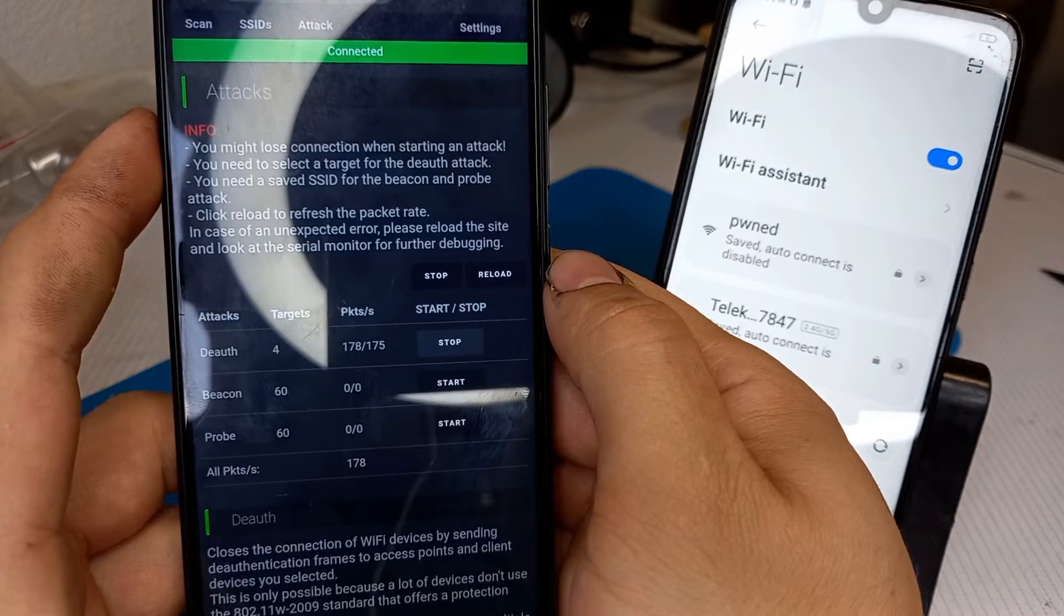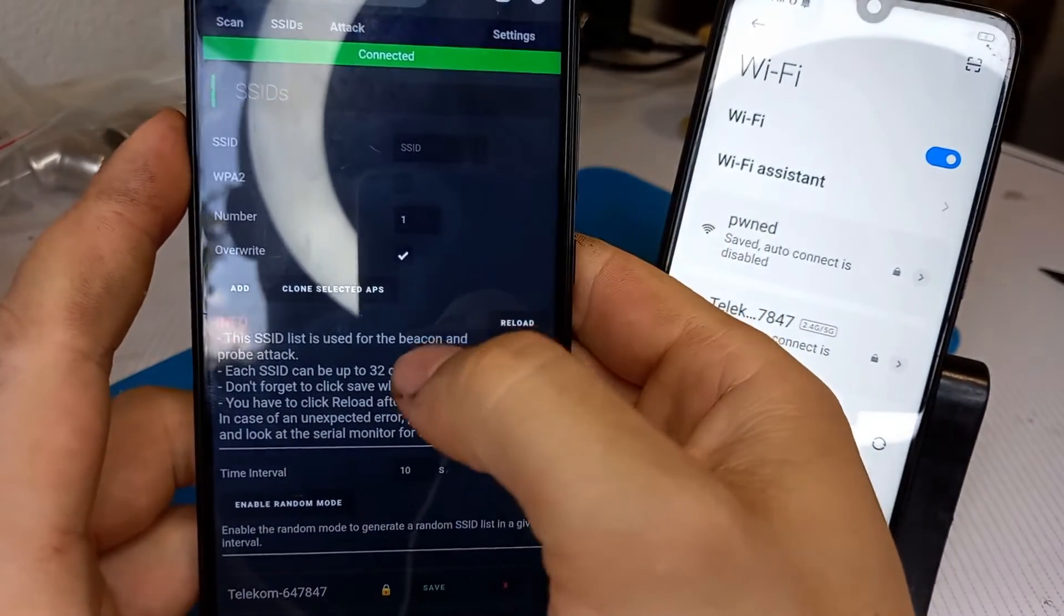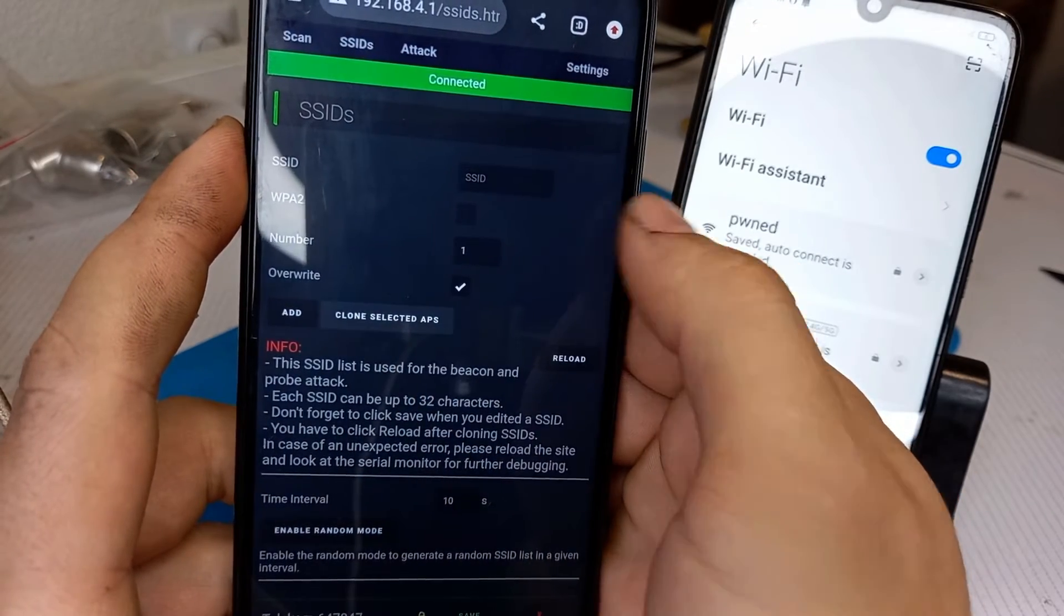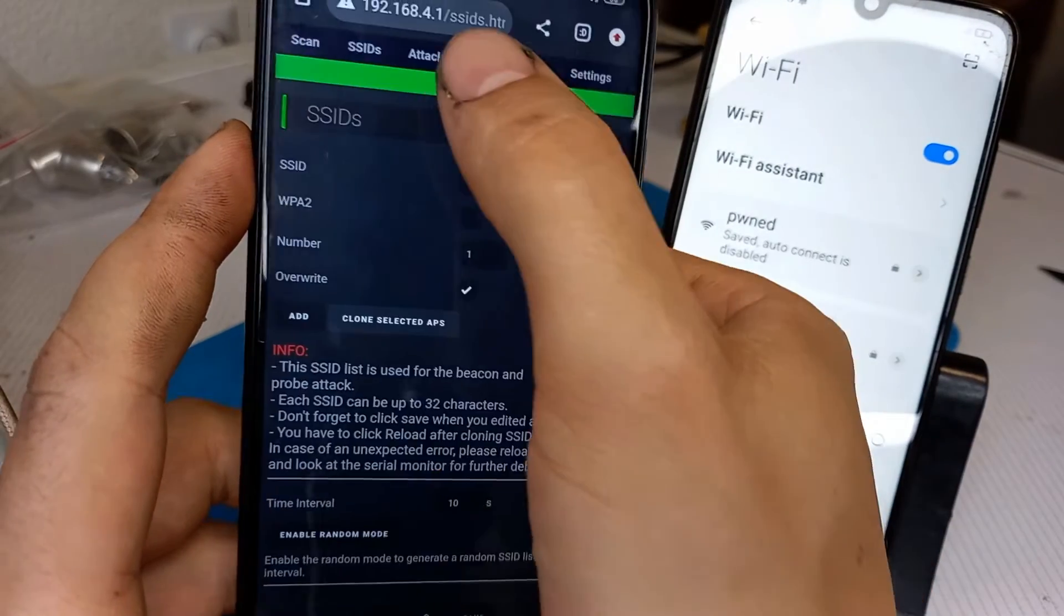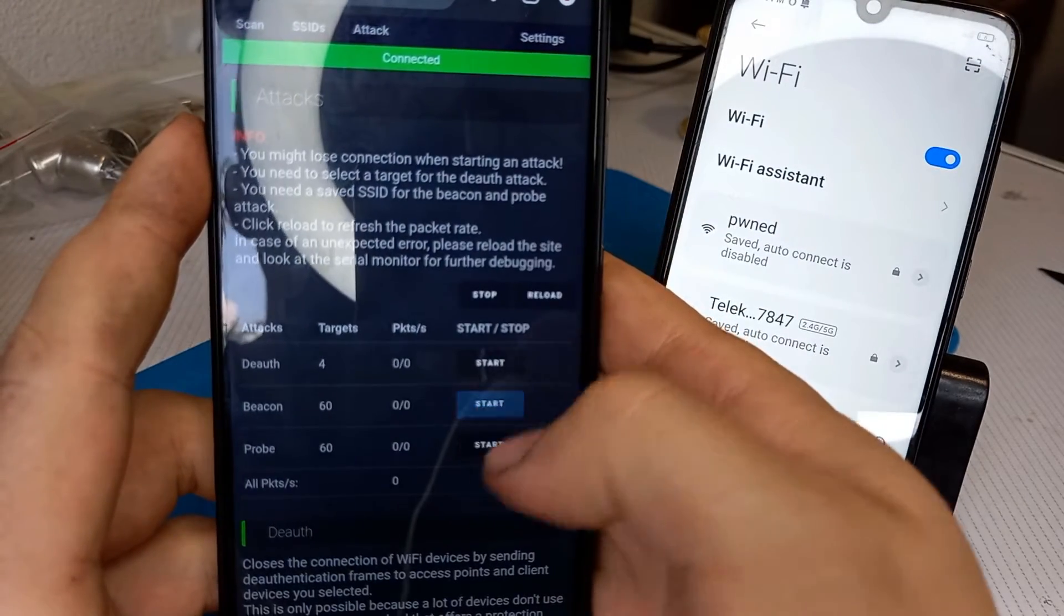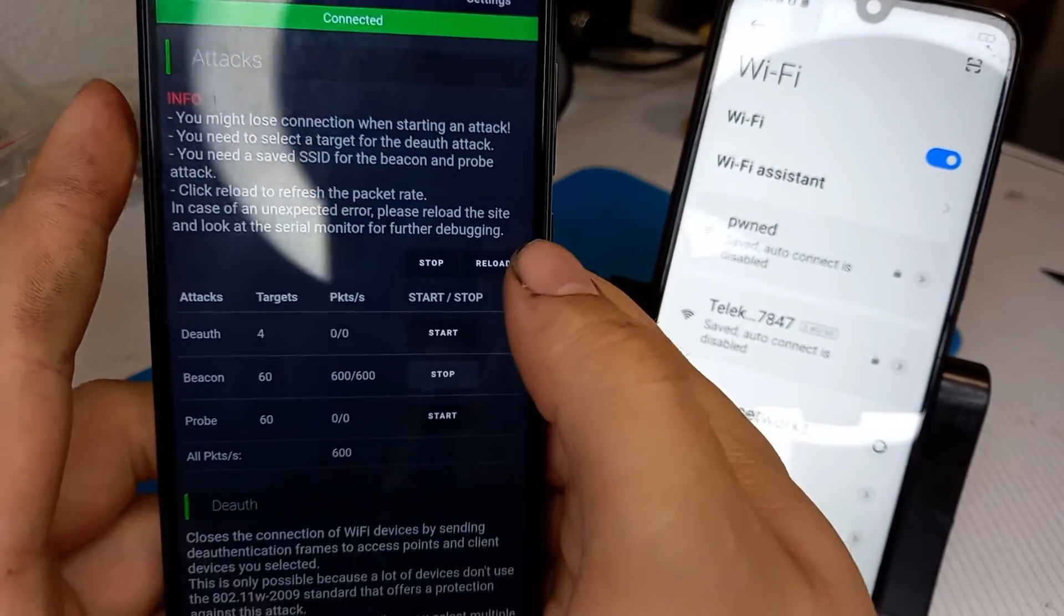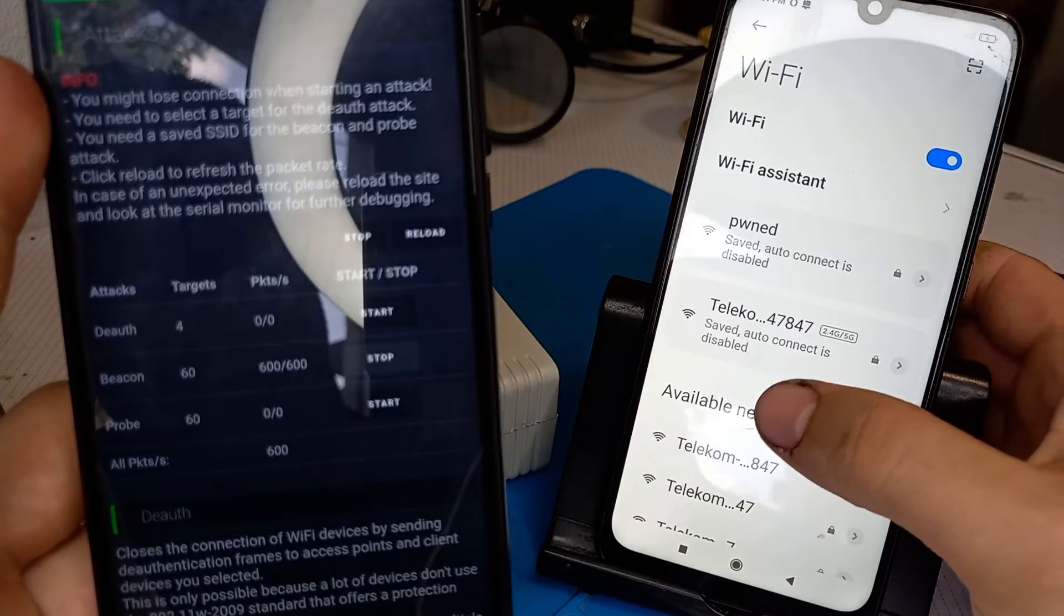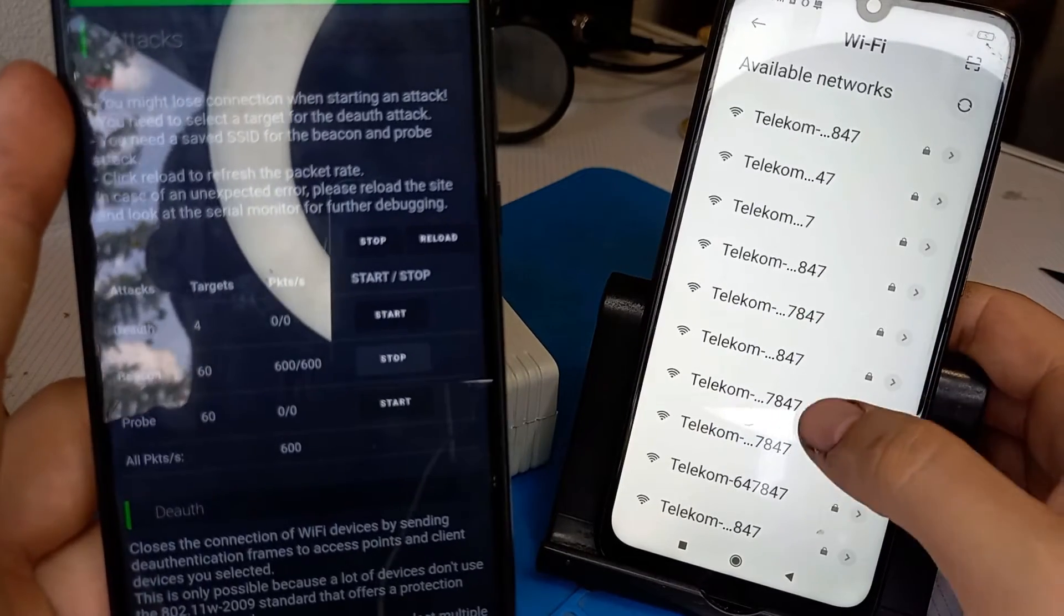I'm going to also show you how we can perform a beacon attack. We've got to go to SSIDs and I'm going to press on clone selected APs. You can also type your own SSID. After that I'm going to click on the attack menu and start beacon attack and wait a little bit and see whether it works.